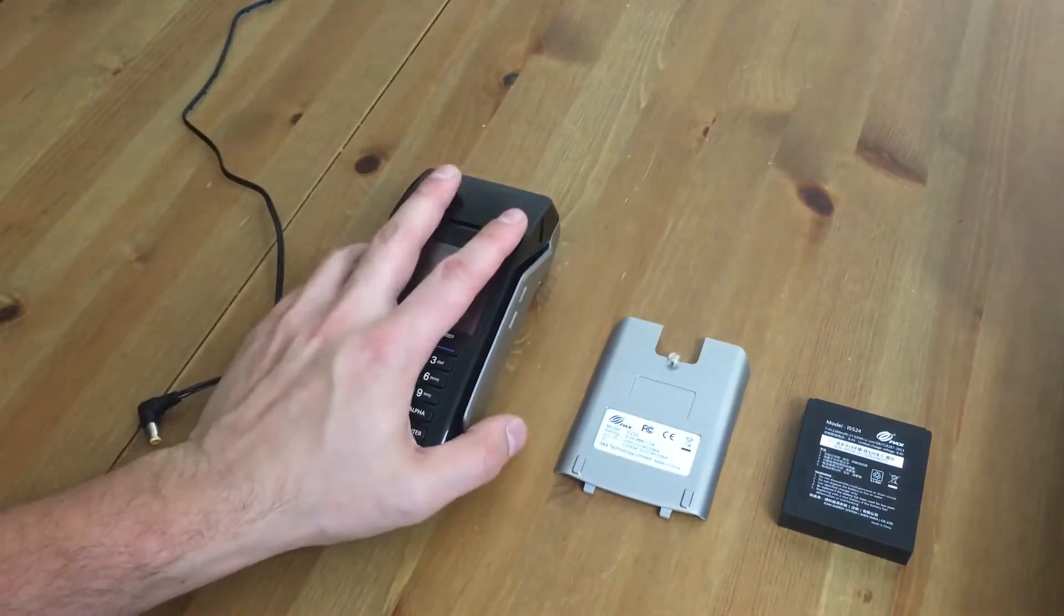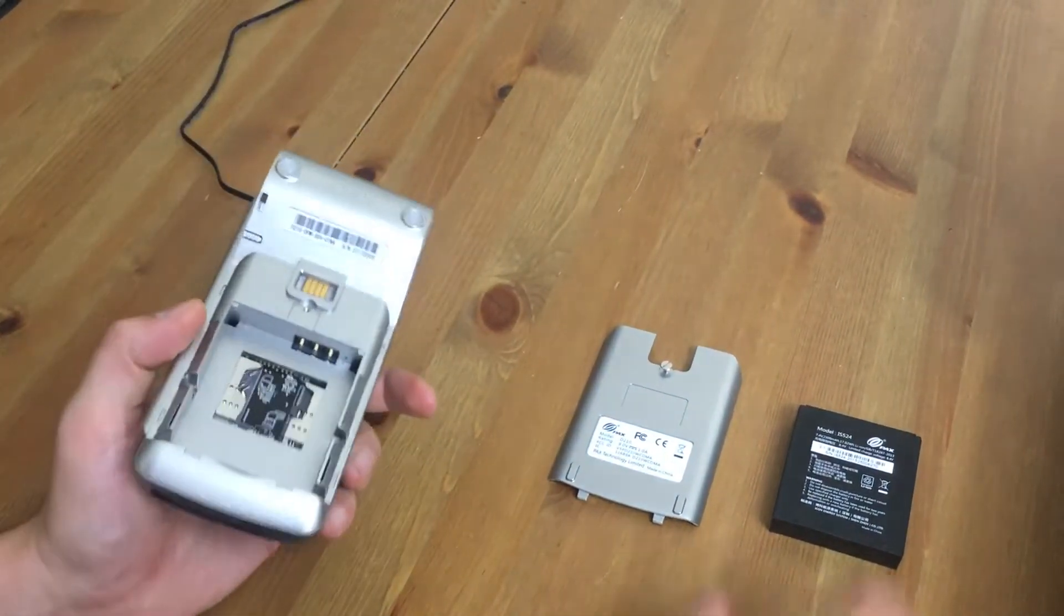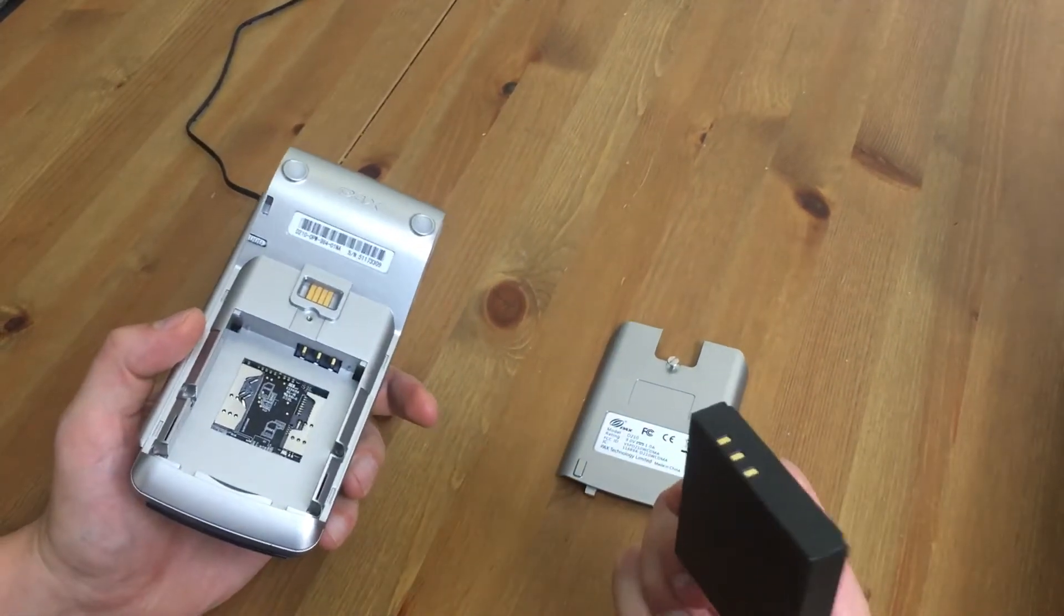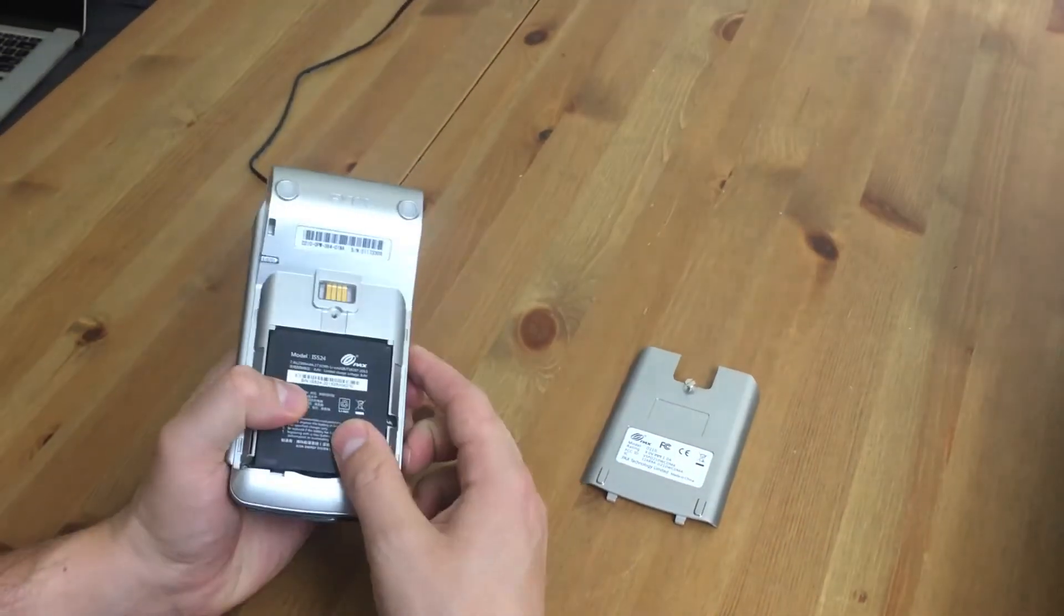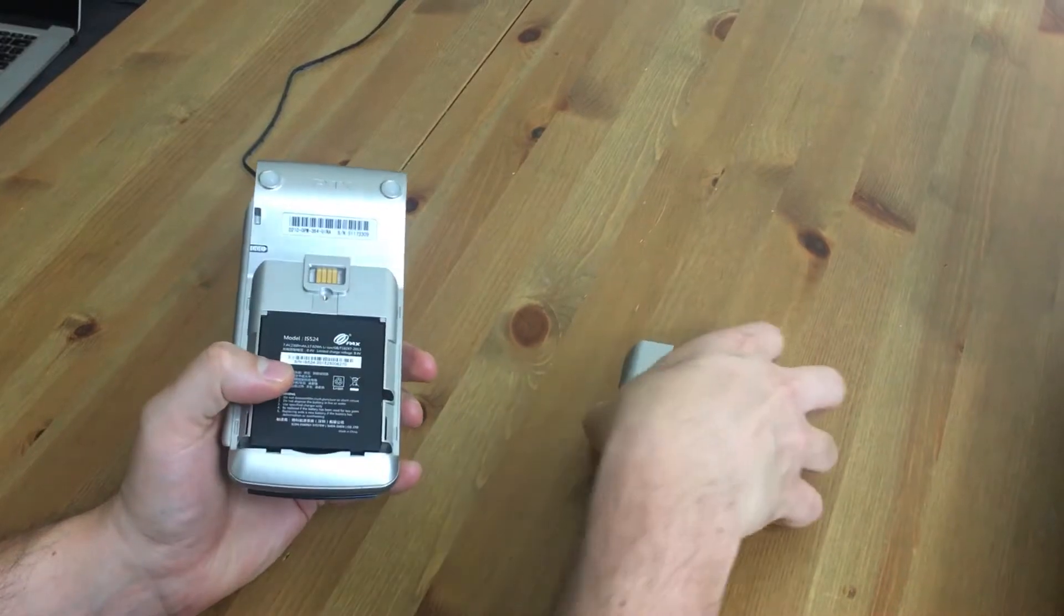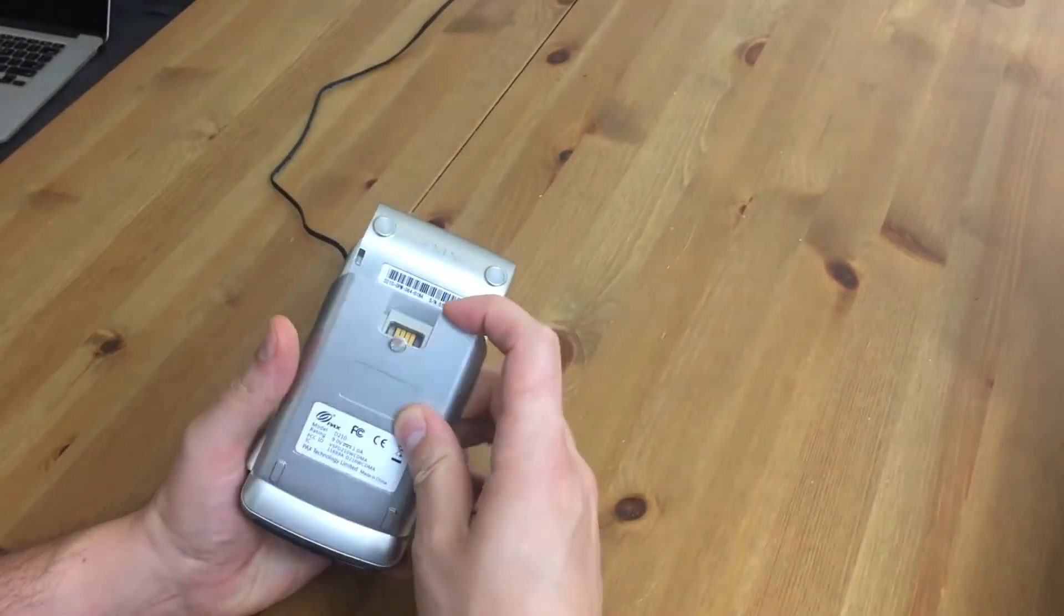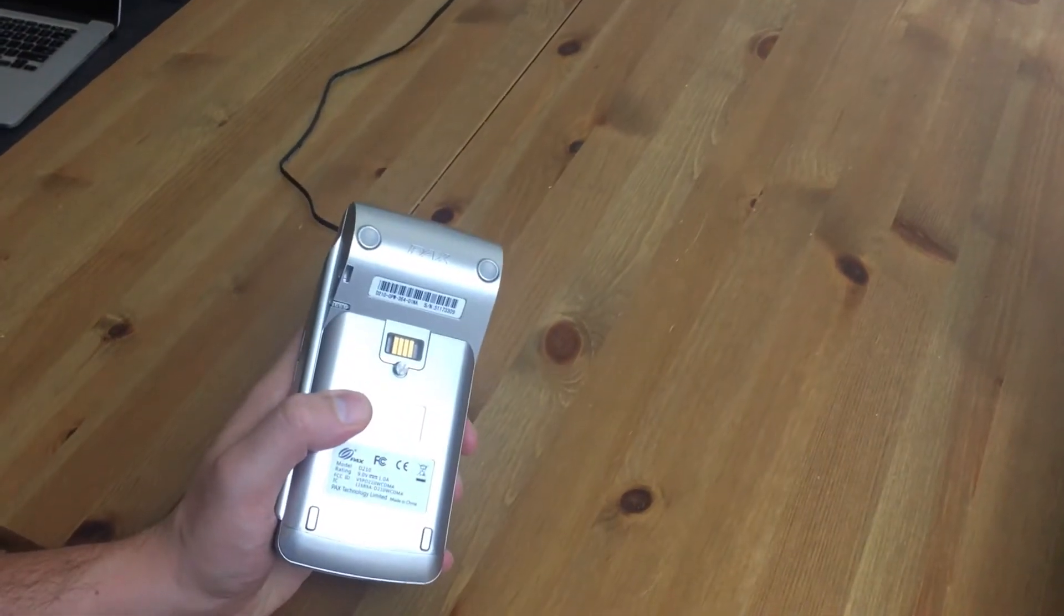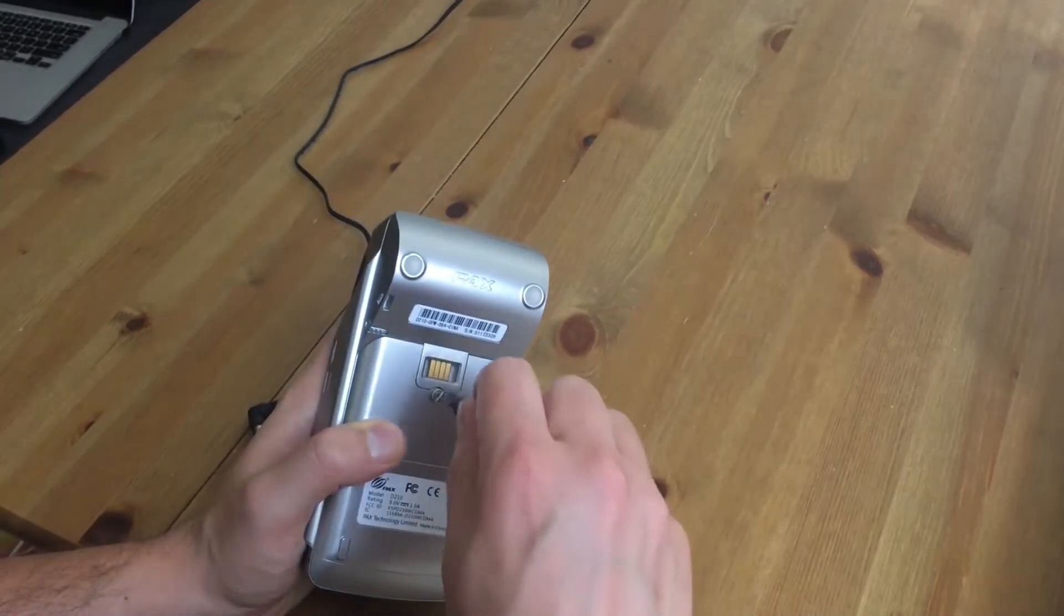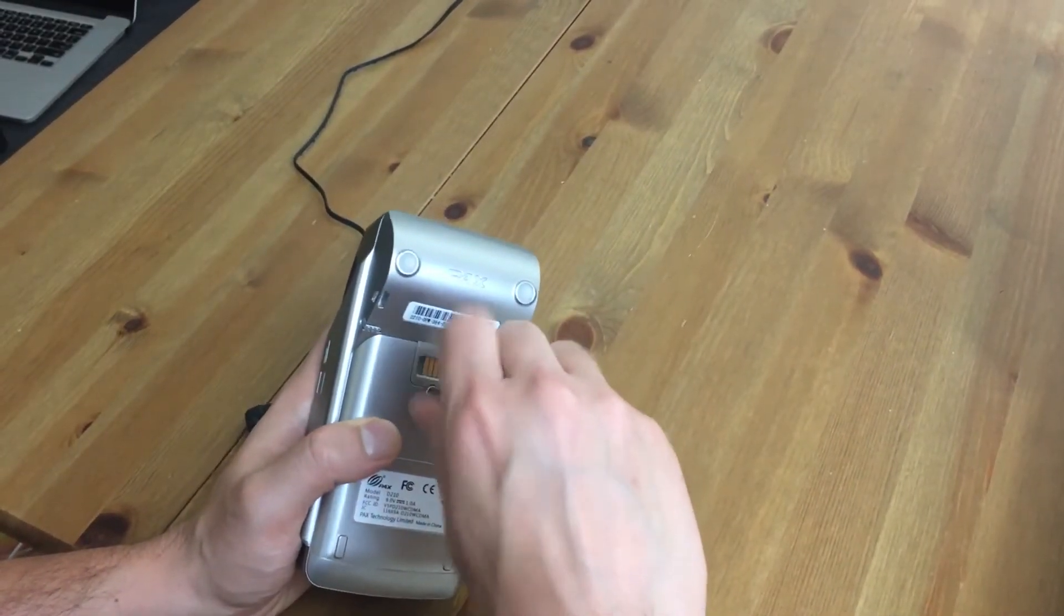So here we have the D210 and we're going to install the battery. We'll simply take this, push it in like that, and put the battery cover on. This does need to be screwed closed with a flat screwdriver, so we'll take that out, screw that in.